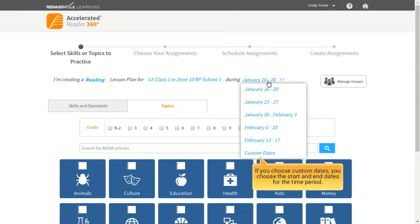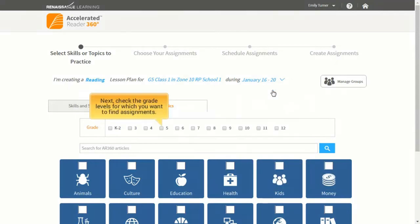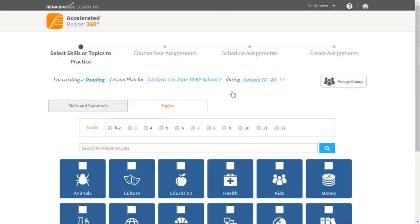If you choose custom dates, you choose the start and end date for the time period. Next, check the grade levels for which you want to find assignments.